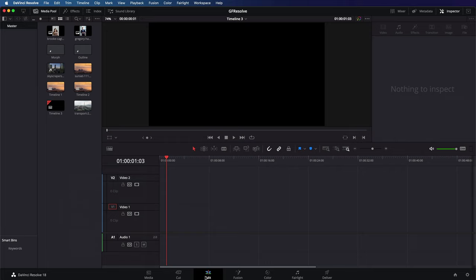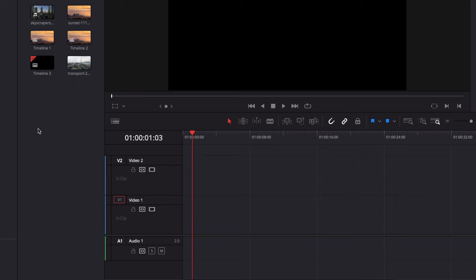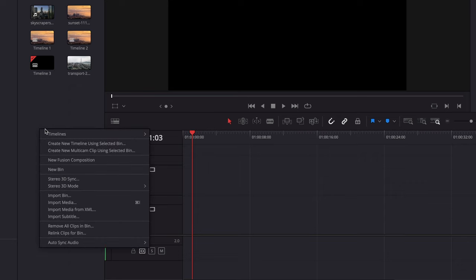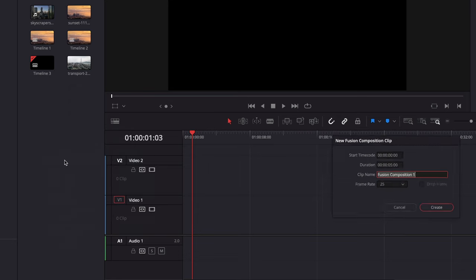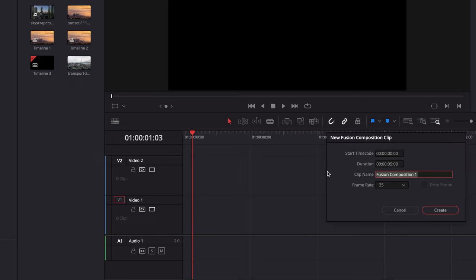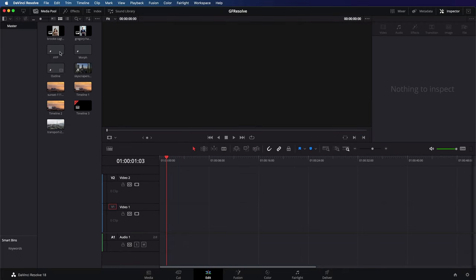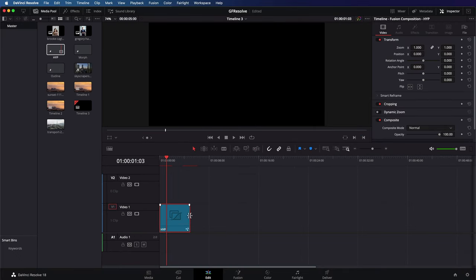I already have an empty timeline opened, but we do need a fusion composition to import and animate the shapes. To create a fusion composition, I can right click in the media pool and select a new fusion composition. I give it a name and drag it to my timeline.